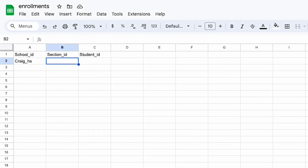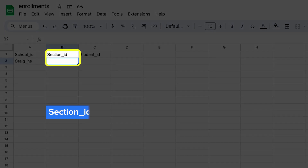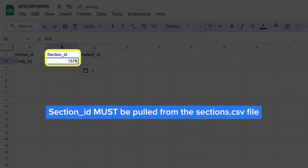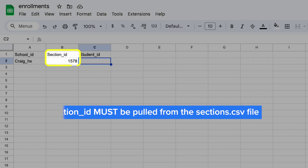Next, you'll add section_id. The section_id must be one of the section_ids you added to the sections.csv file. If you have a section you forgot to include in the sections.csv file, you'll need to go add that section to the sections.csv file, then come back to the enrollments.csv file.